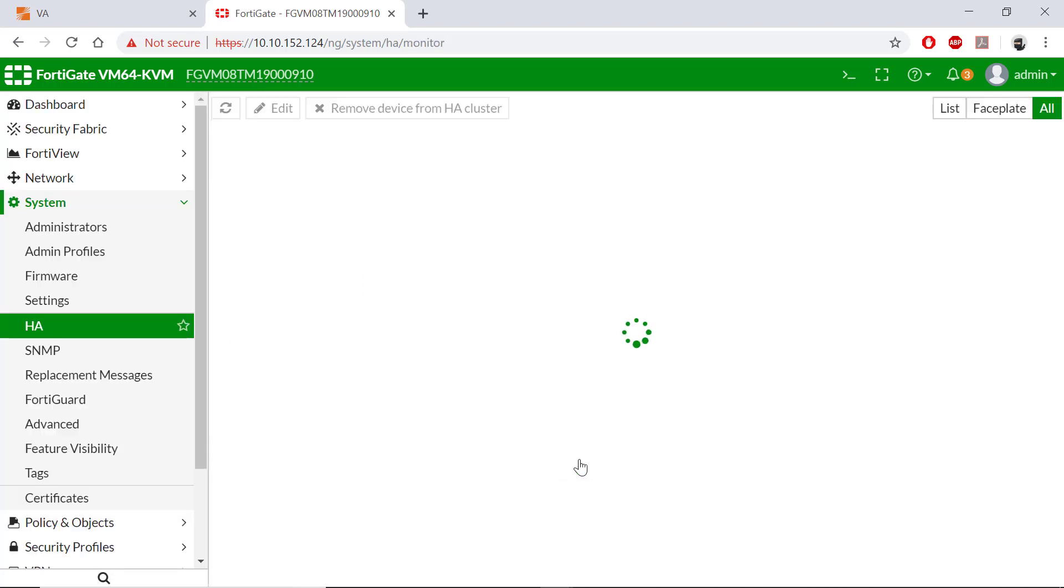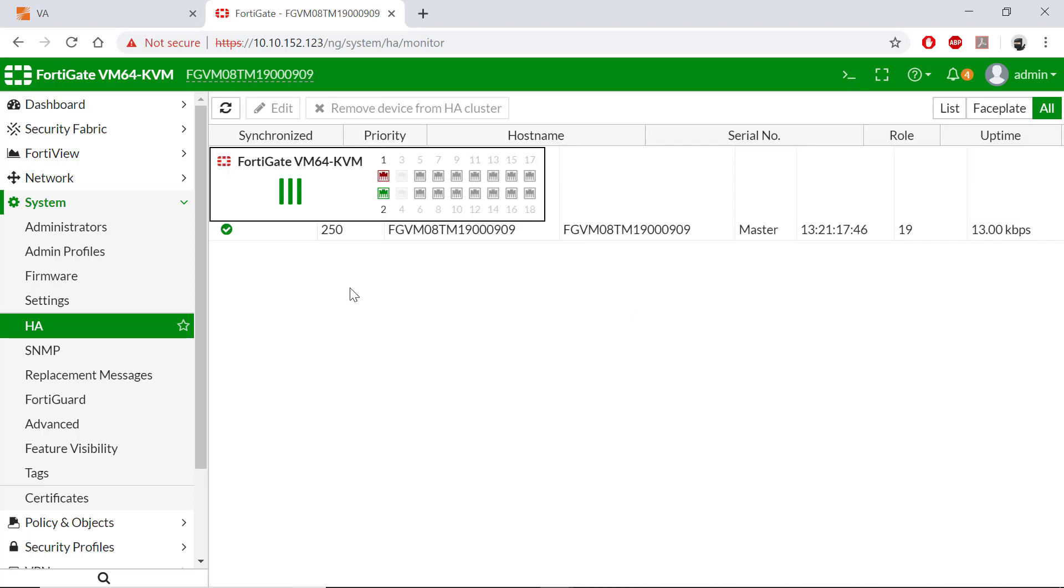This will also take a few minutes to be added to the HA cluster. During this time, we will lose connectivity to this web UI. To view the status, let's jump over to our master or active FortiGate web UI and we'll refresh the screen.